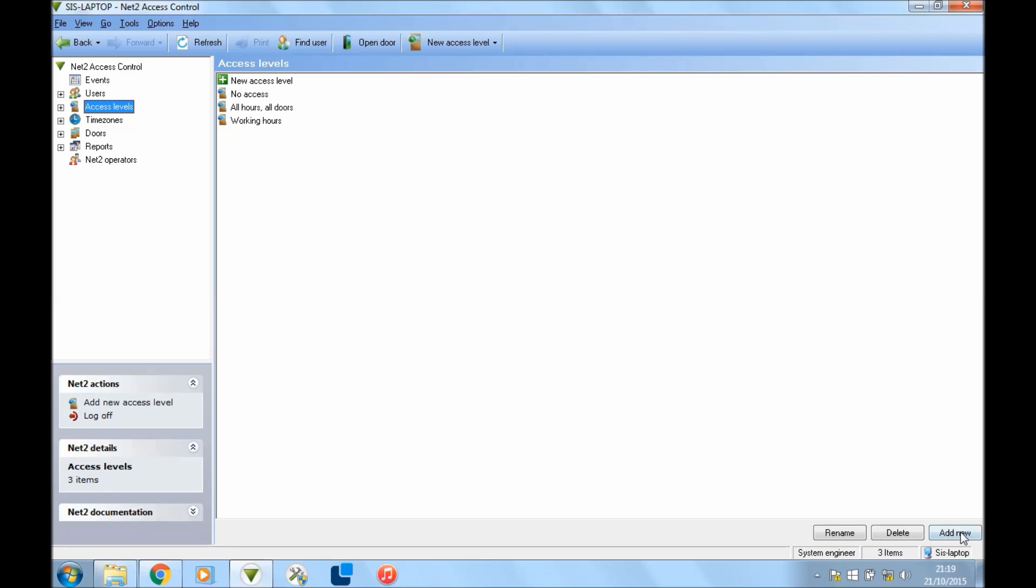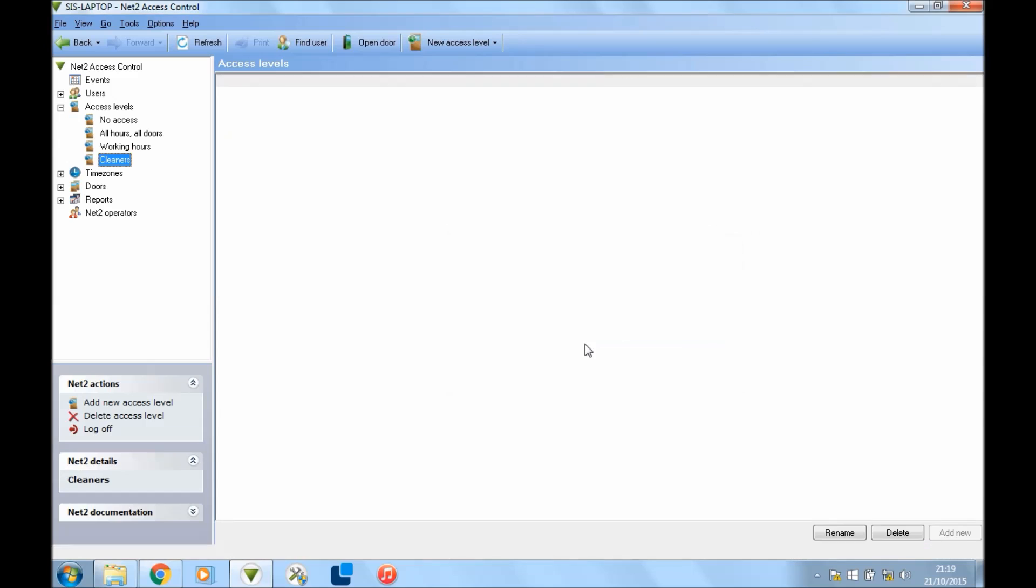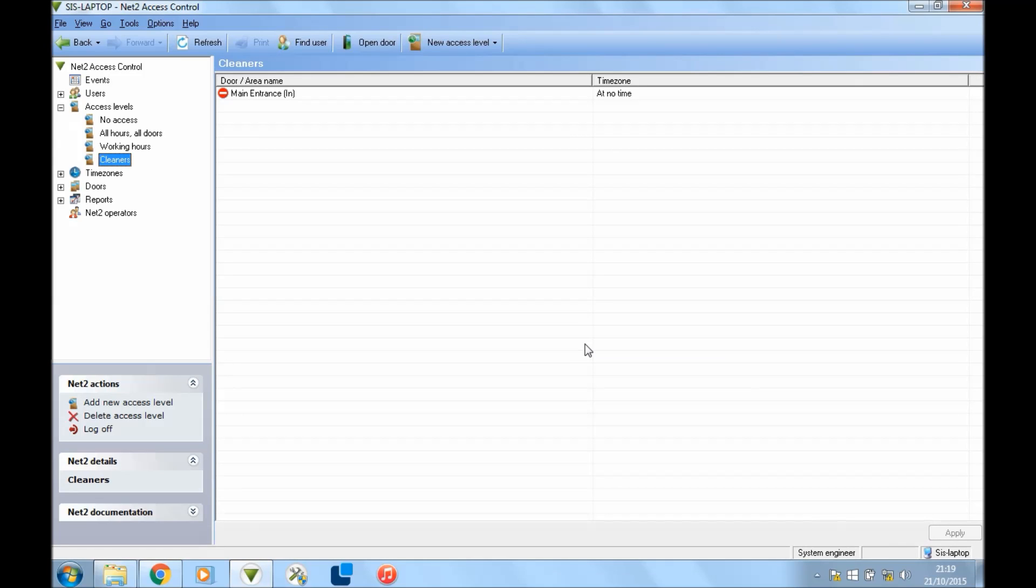So we're going to create a new one, so we press Add New on the bottom right. Because we're doing one for the cleaners, we'll call it cleaners as well. You can call this whatever you want; I'm just keeping this simple for this demonstration. I've only got one door here. This page will be a list of your doors—this will show you where all your doors are.